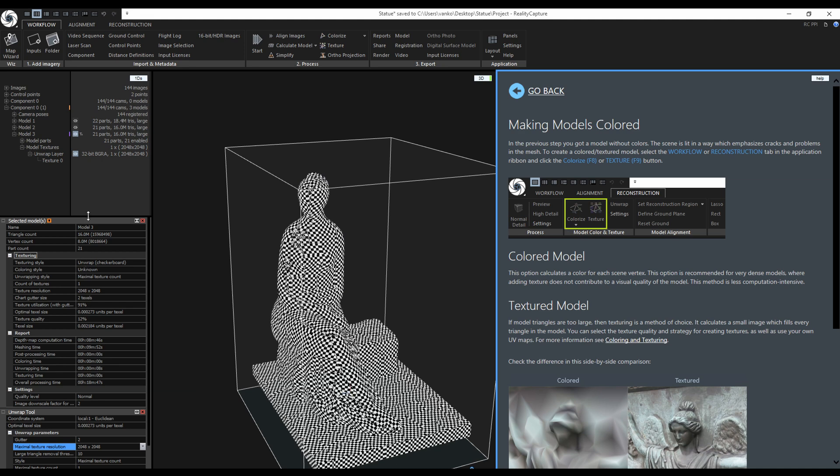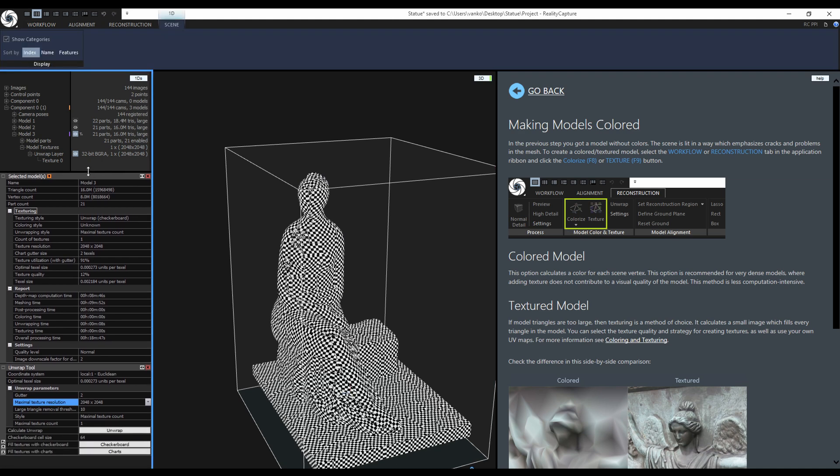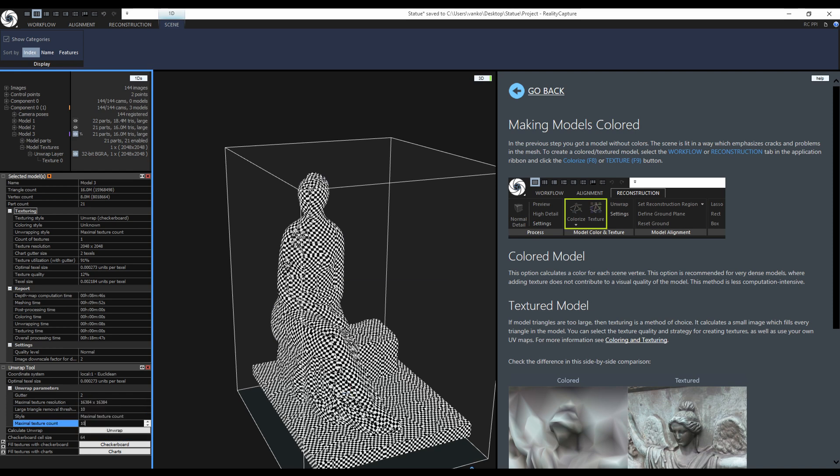Let's choose different settings for the next unwrap. I will set the max texture size to 16K and set RealityCapture can create maximal 10 textures. Let's see what happens.